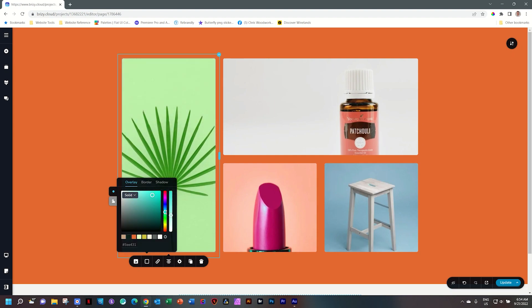So I'll drag my hue slider to that green that I saw there. Perfect. This looks really good and then I'm just going to copy the hex color.